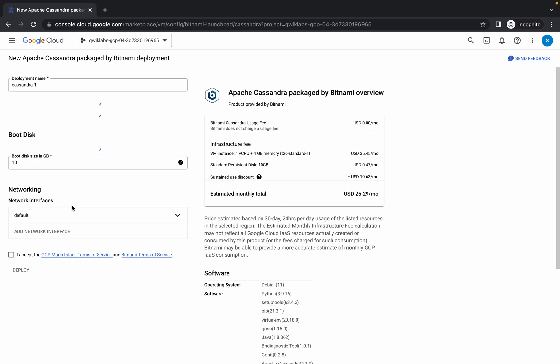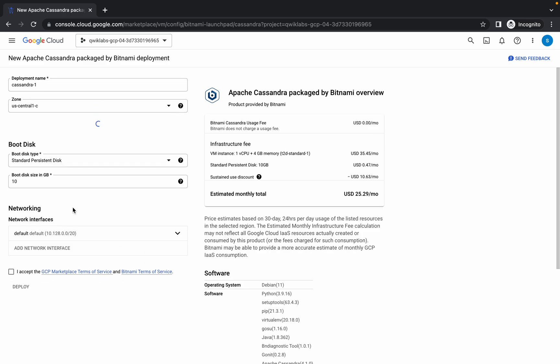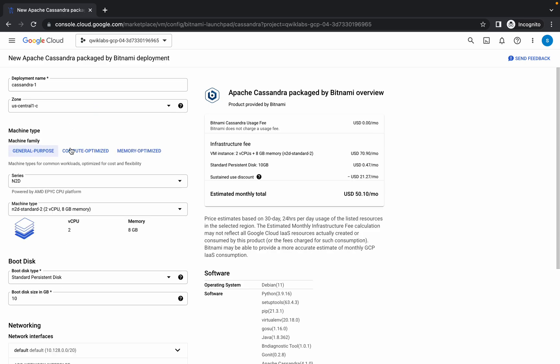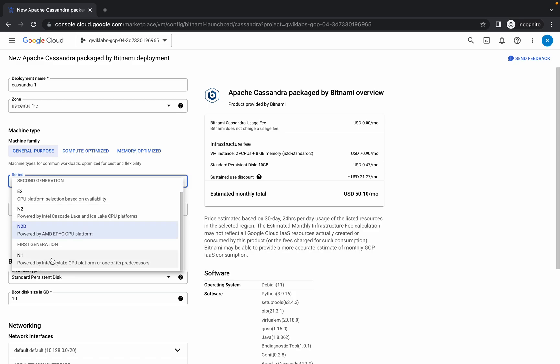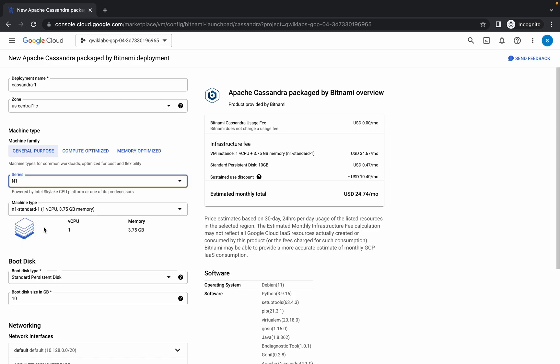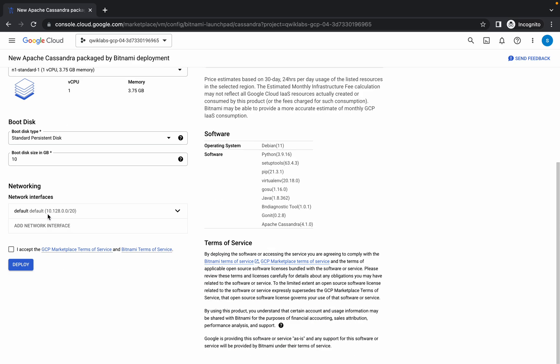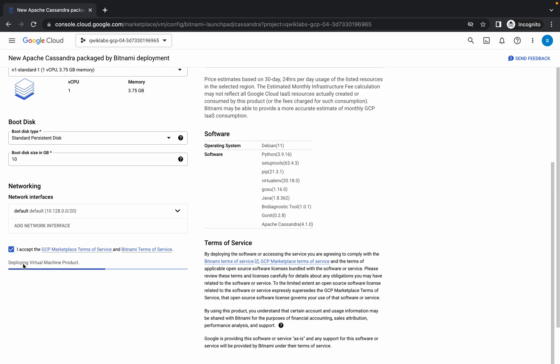Now here we have to just make one small change. In the series choose n1 and machine type there must be n1-standard-1. Simply scroll down, click on this checkbox and click on deploy. Now just wait for a couple of seconds.